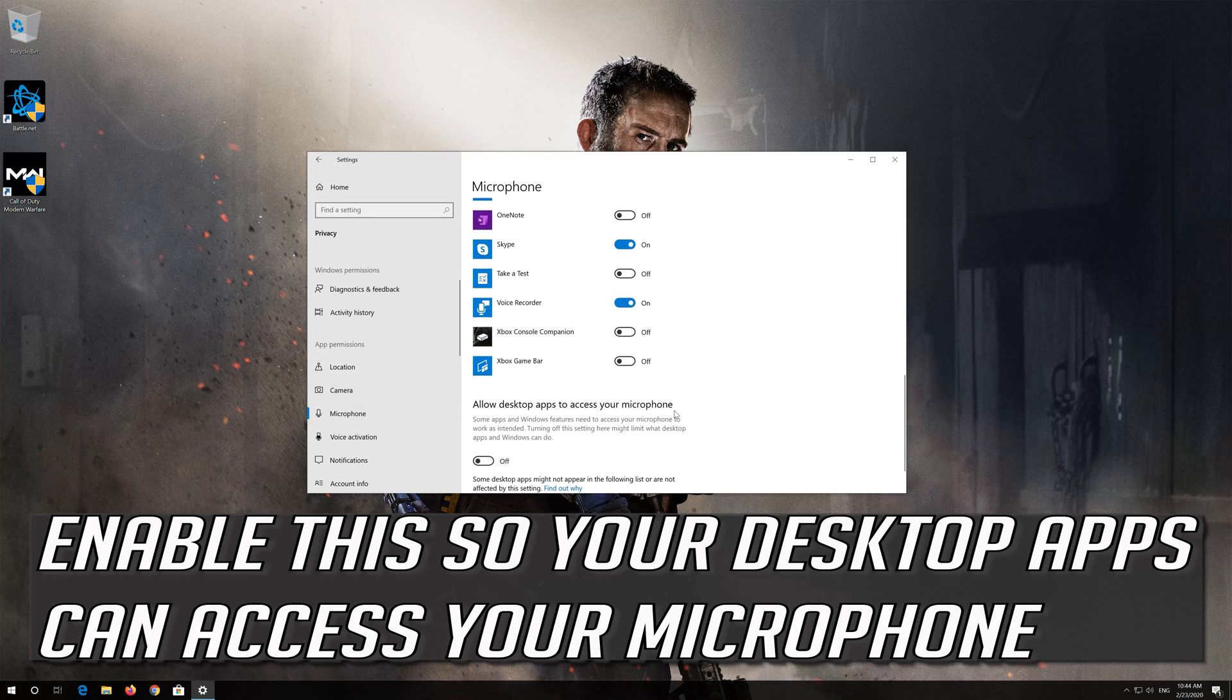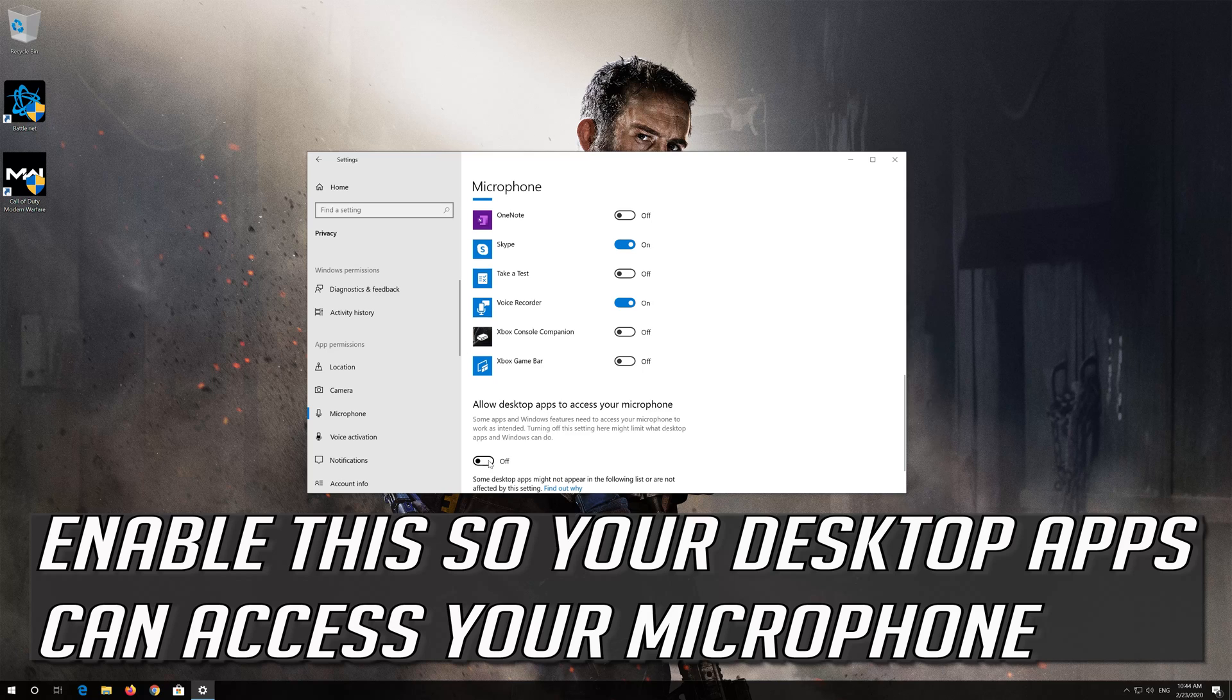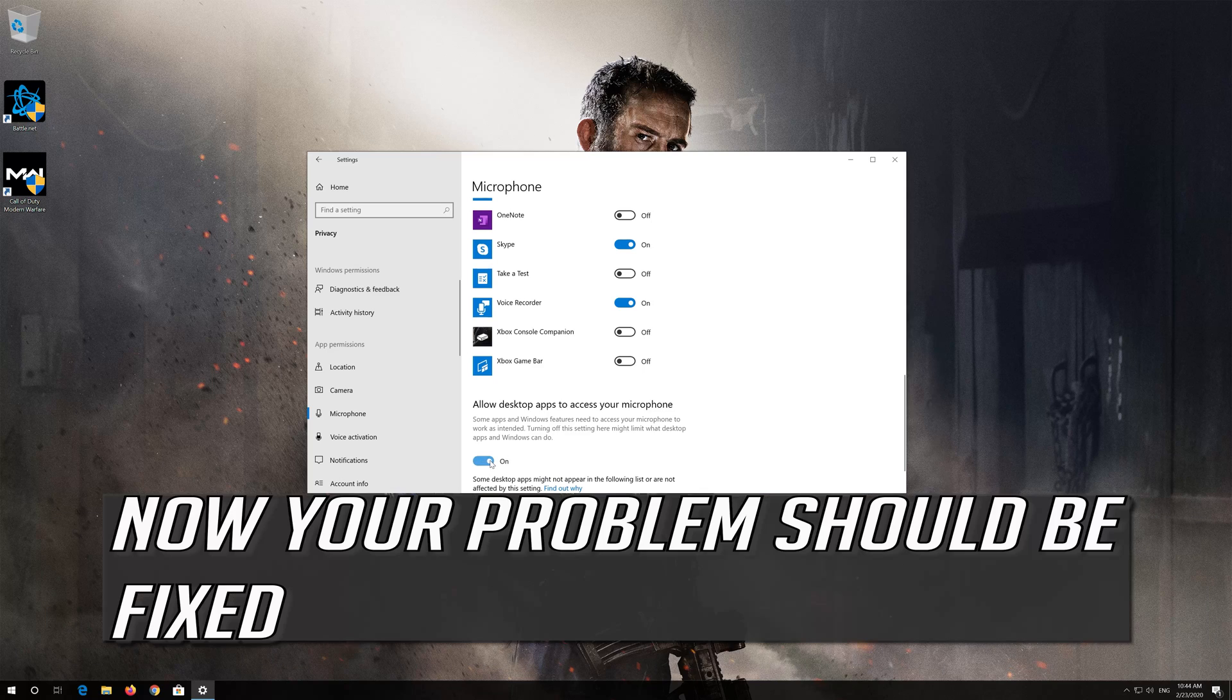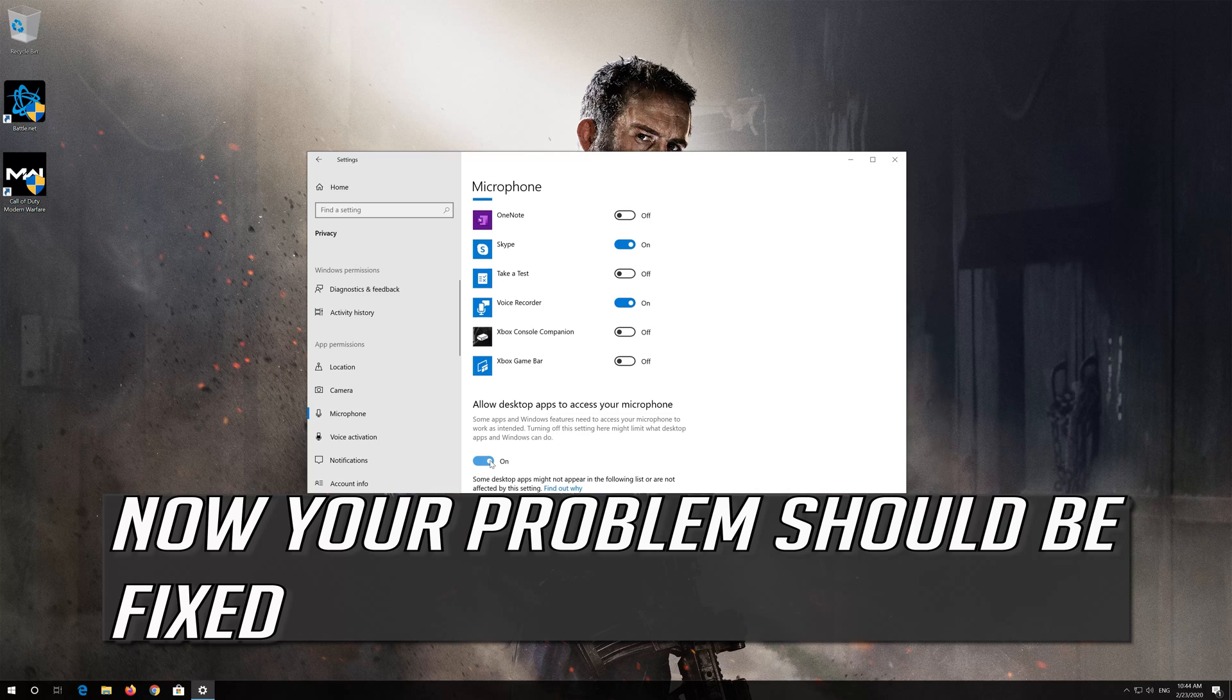Enable this so your desktop apps can access your microphone. Now your problem should be fixed.